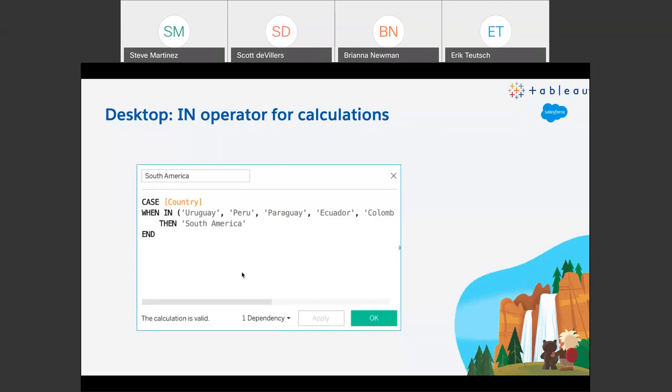Who doesn't like a good case statement? I once built a case statement that was multiple hundreds of lines long where I was basically doing text parsing. This new feature would have helped me immensely. For anybody who does a lot of text parsing and things like that, this is really, really cool — a really nice little shortcut.